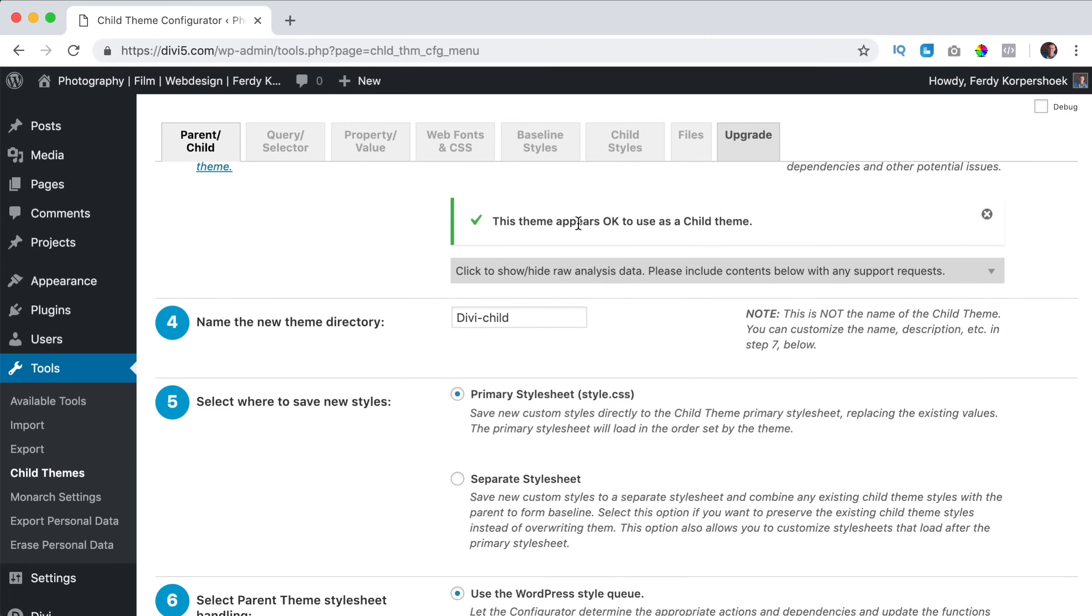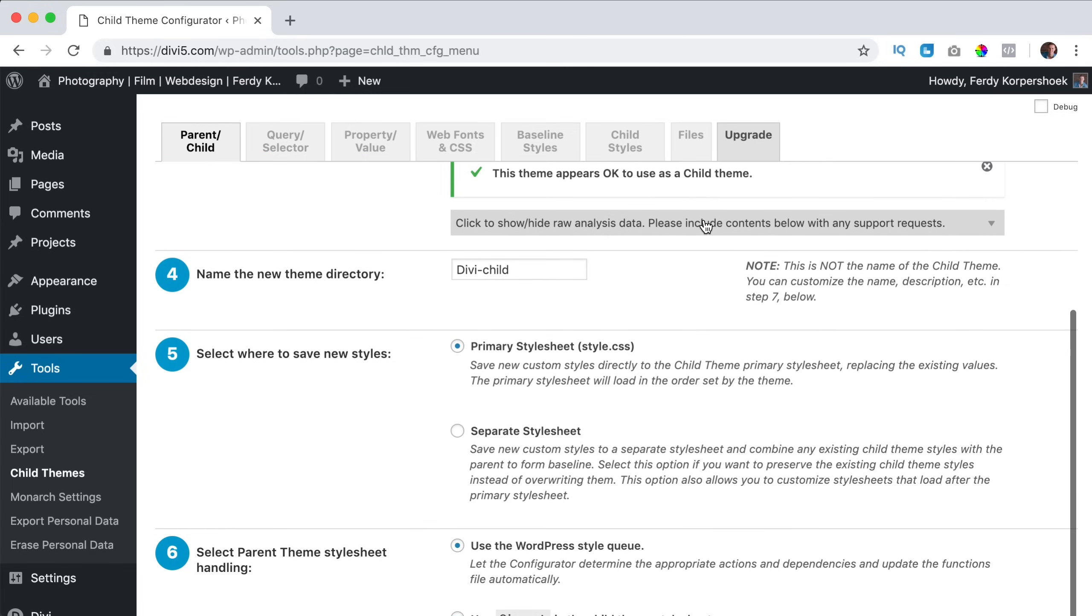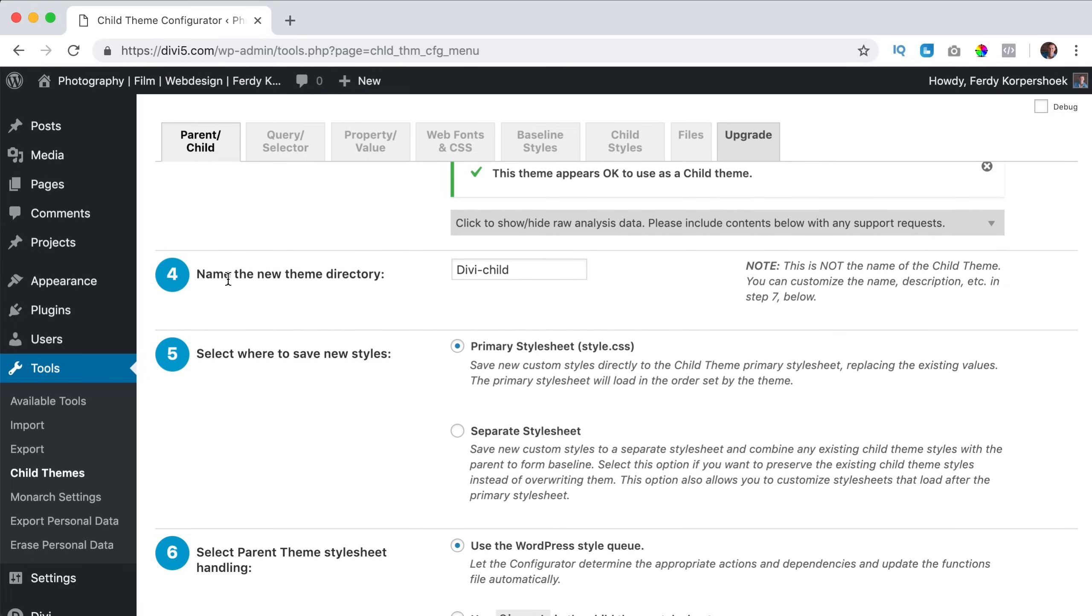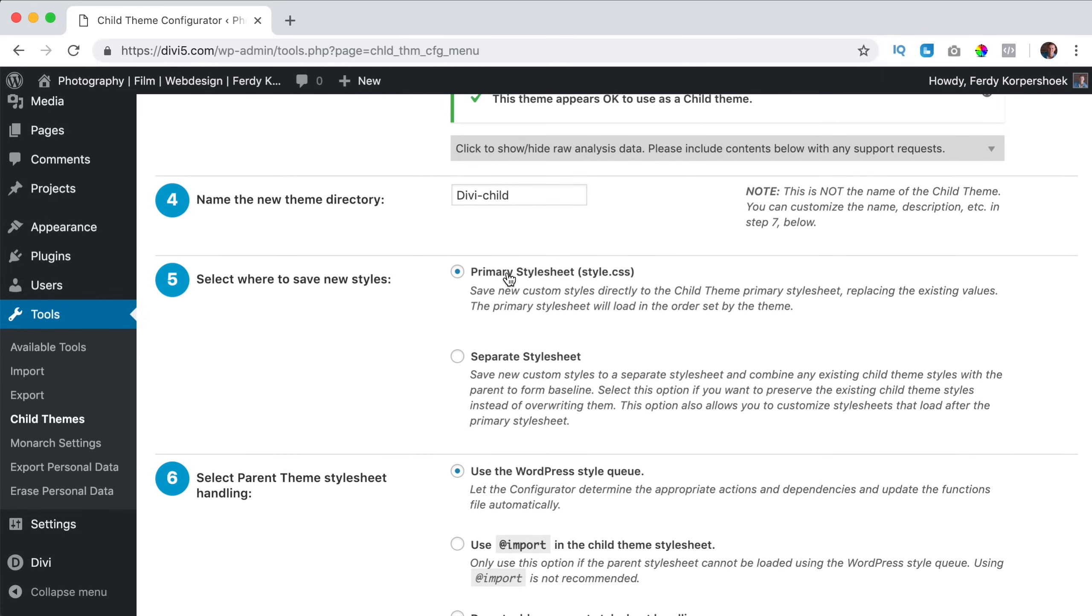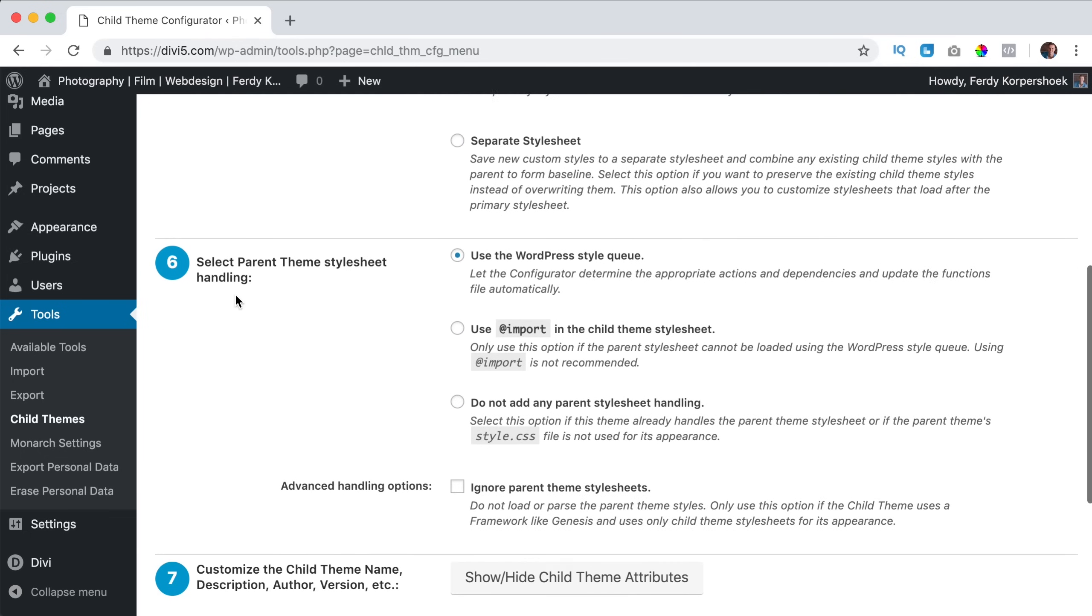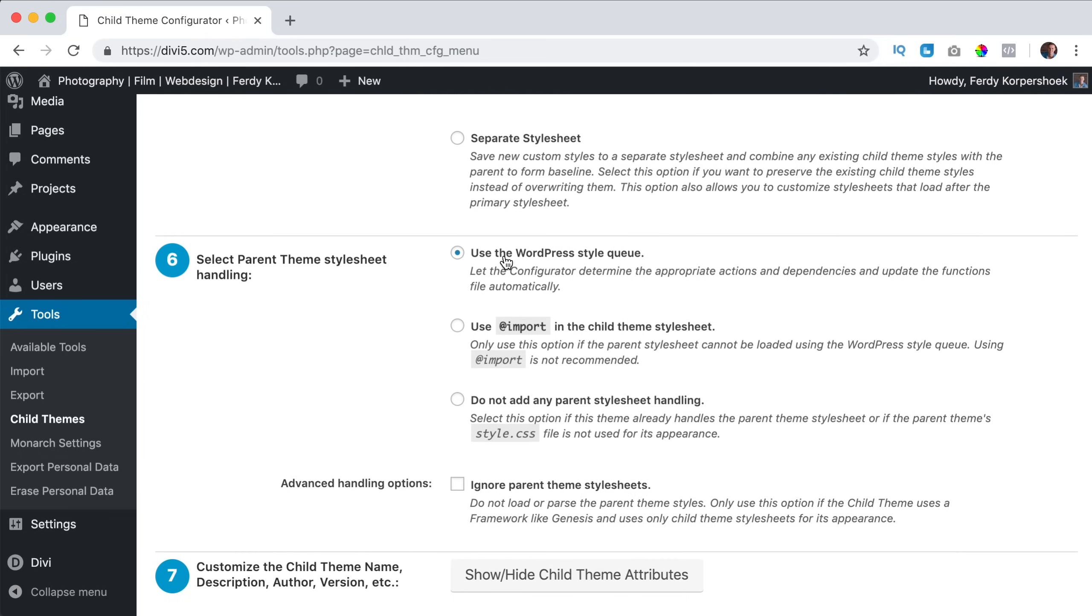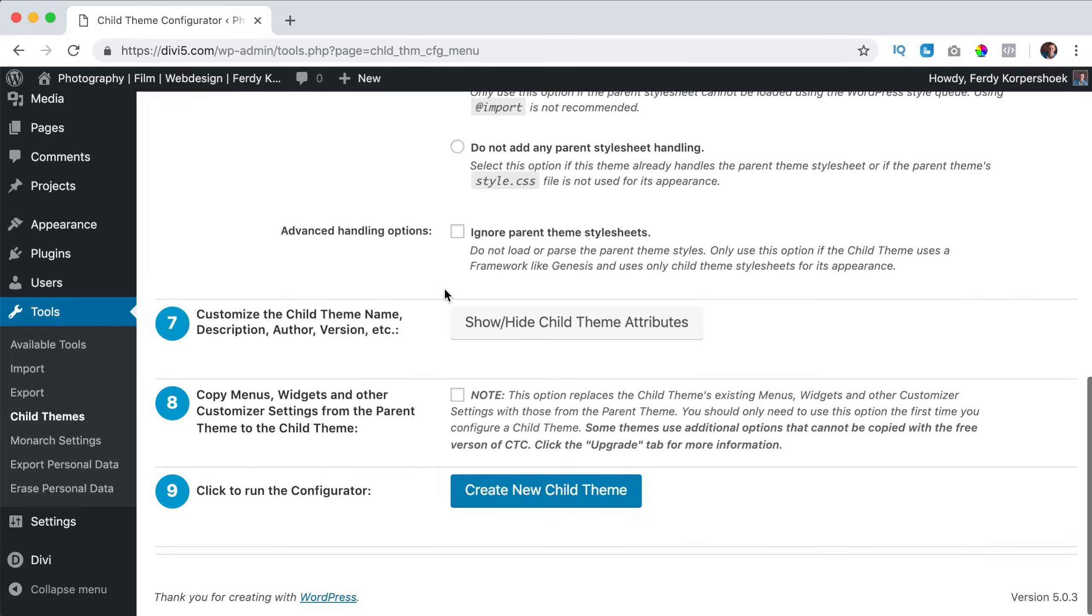Okay, the theme appears to be okay using a child theme. That is great. And then the name of the theme directory, I just leave it as this. Primary style sheet, so we will create a style sheet where we can put our custom CSS in and that will be applied even though we update our theme. Use the WordPress style queue. I don't change it. I think this is all great.